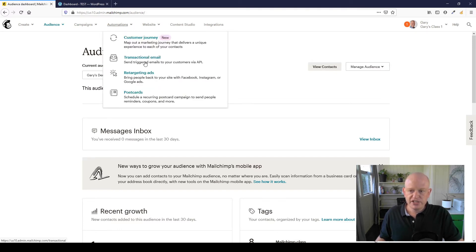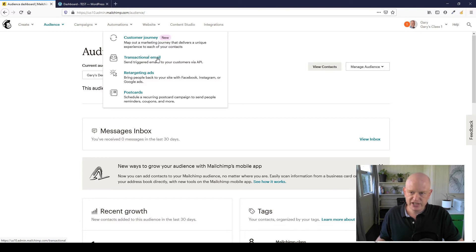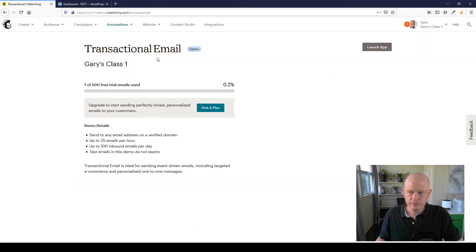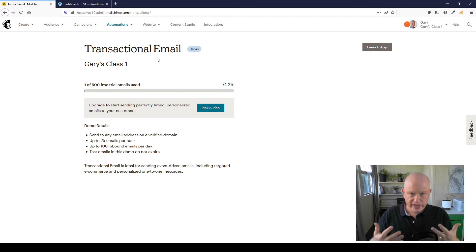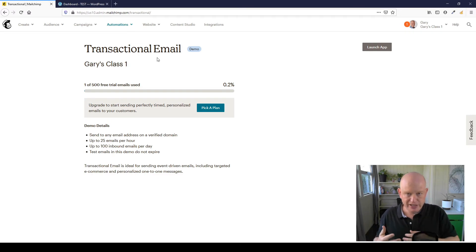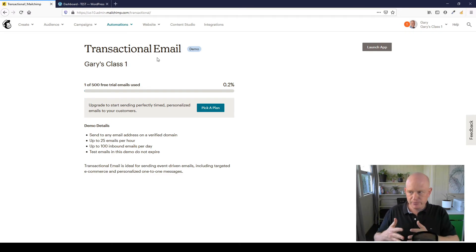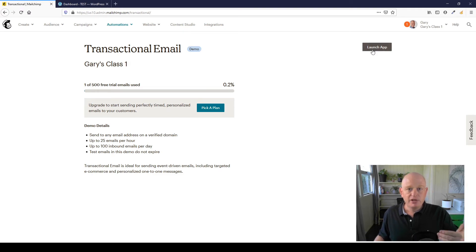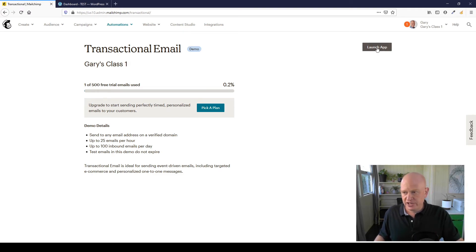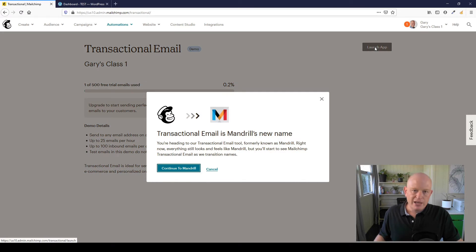And you'll see transactional email there, so we just click transactional email. And if you haven't already set up Mandrill or transactional email in Mailchimp, you'll be able to do it here. But for now, because I have set it up, I'm just going to click Launch App.